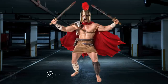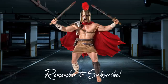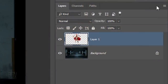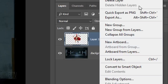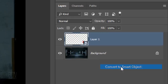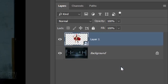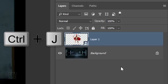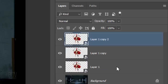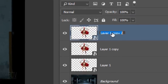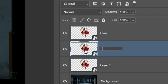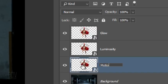We'll convert our subject into a Smart Object so we can modify it non-destructively. To do this, click the icon at the upper right corner of the Layers panel and click Convert to Smart Object. Make 2 copies of it by pressing Ctrl or Cmd+J twice. Name the top copy "Glow", the first copy "Luminosity", and the original layer "Motion Blur".